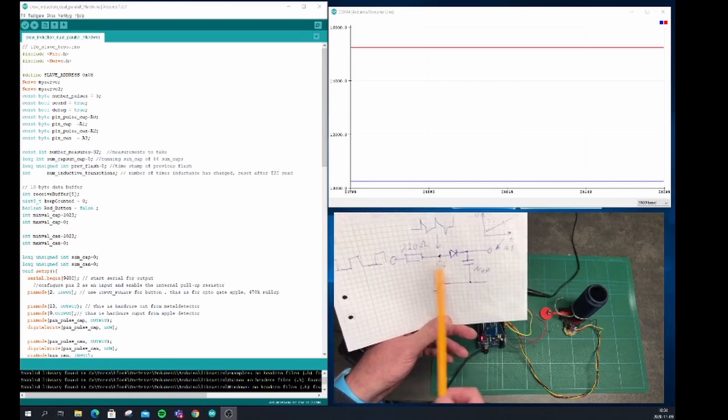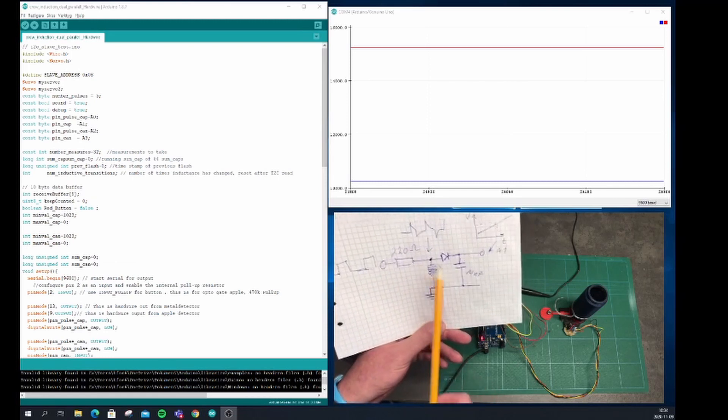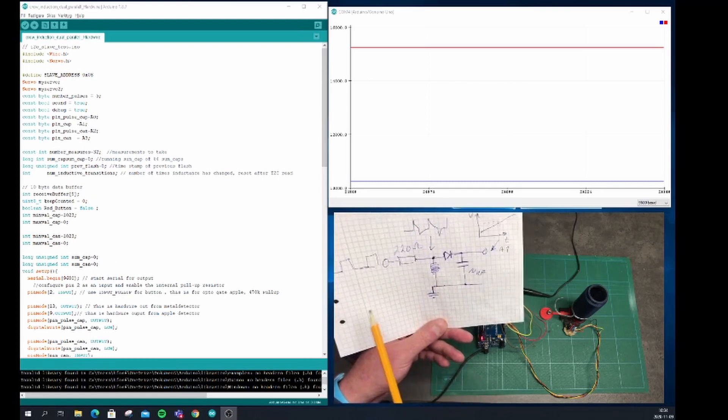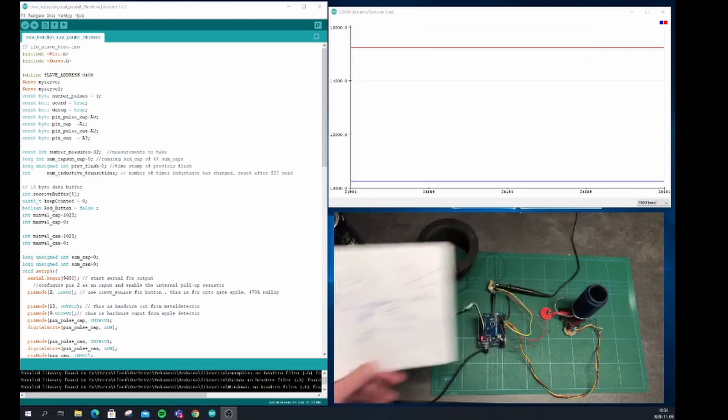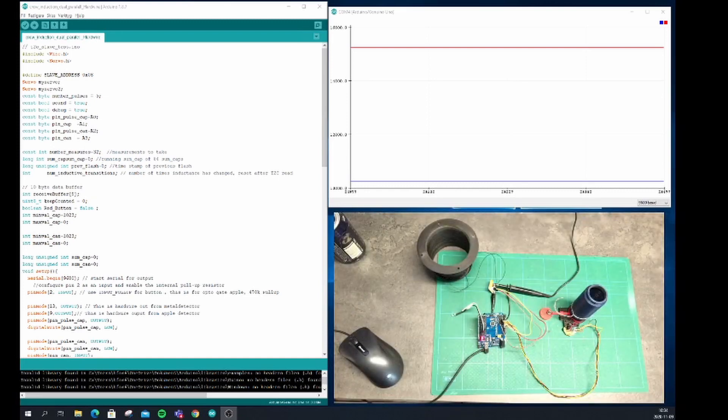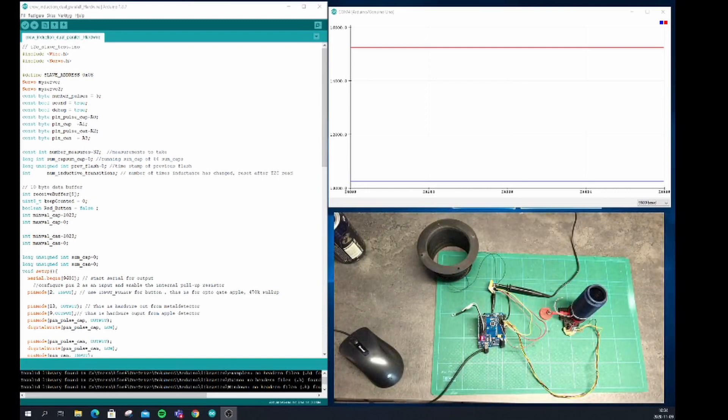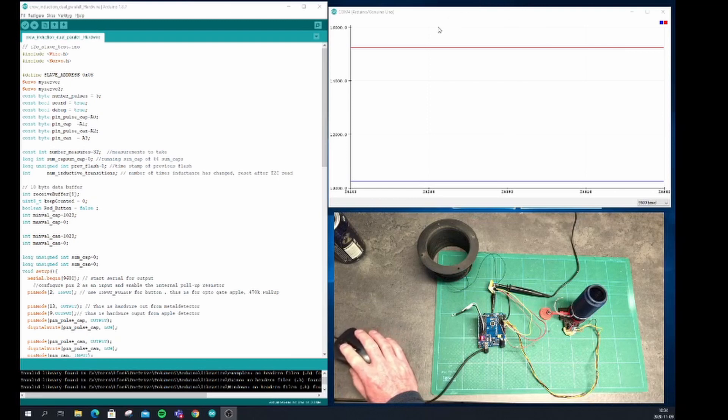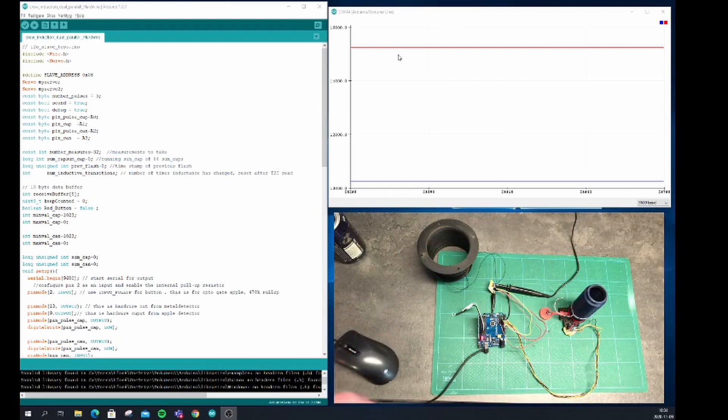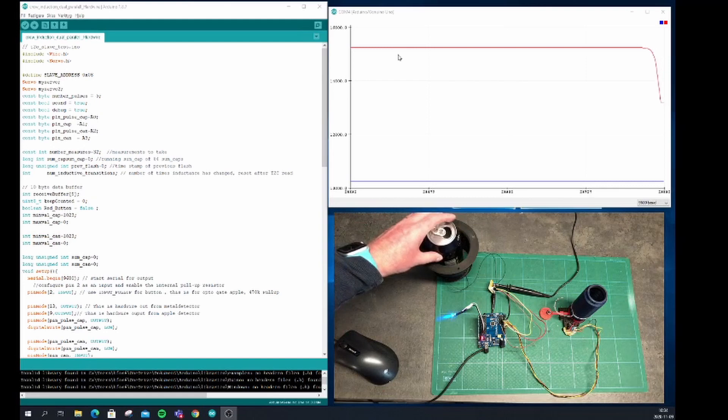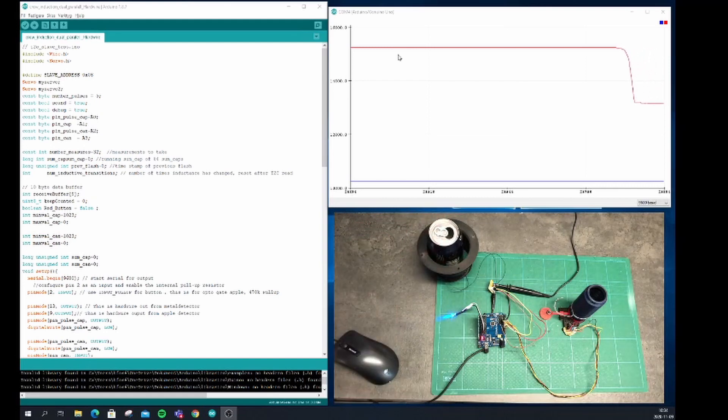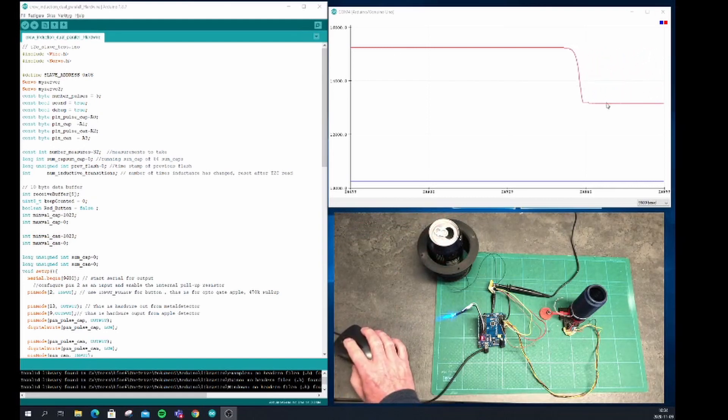You can see a plot of that from the Arduino here. If I introduce the soda can, you will see a significant drop in the actual analog value output from that circuit.